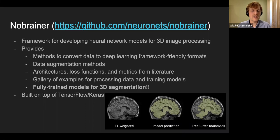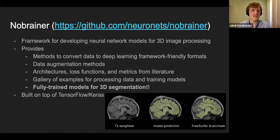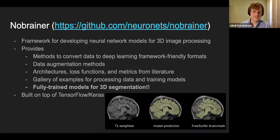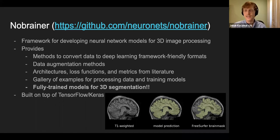One of the really special features of NoBrainer is that we include fully trained models for 3D segmentation, and we're trying to produce more models over time. This is special because lots of pre-trained models exist for 2D problems like segmentation and classification, but I really haven't seen any for 3D segmentation. It's built on top of TensorFlow and Keras, so we can use all of TensorFlow's features and the ease of the Keras API.